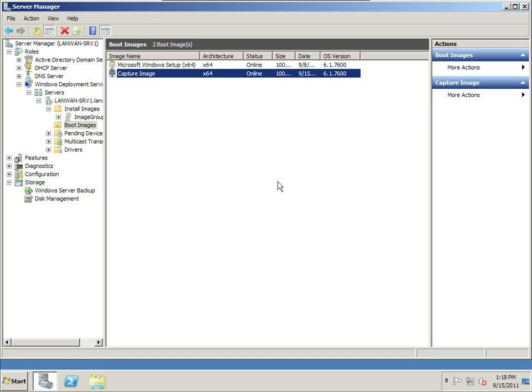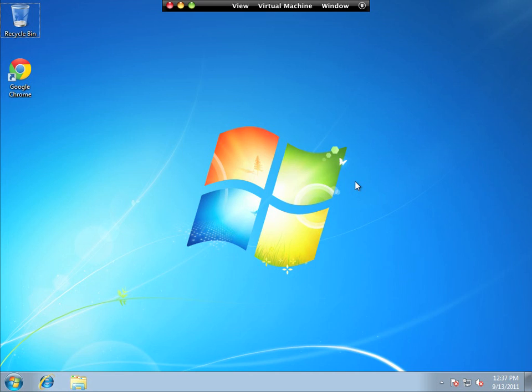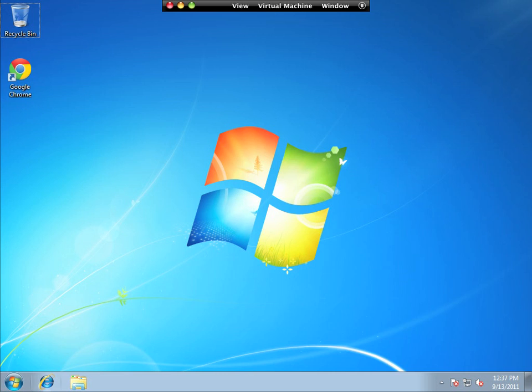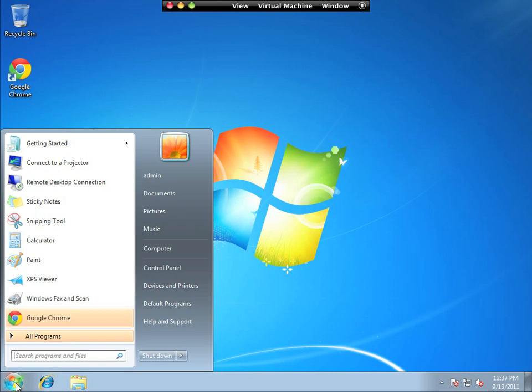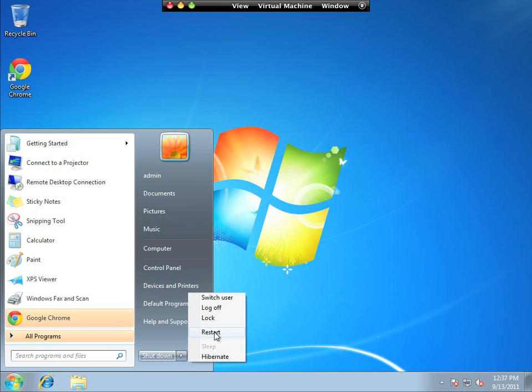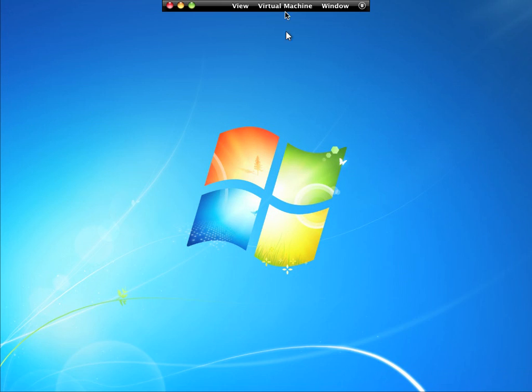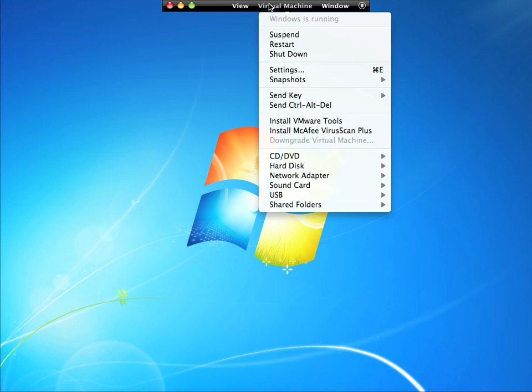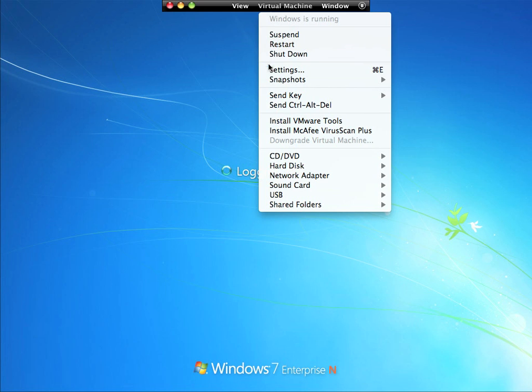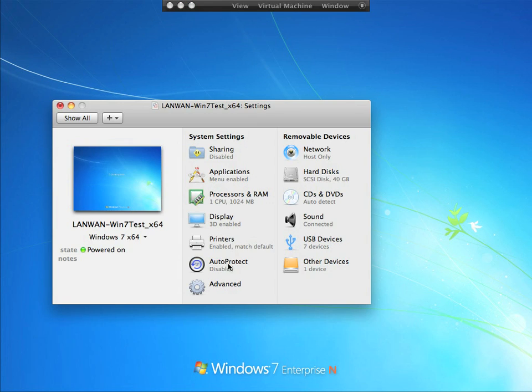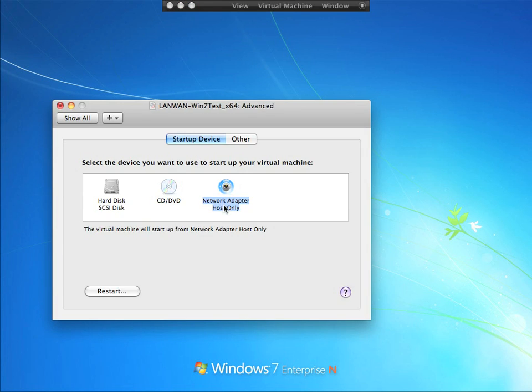So now if I switch over to my workstation, here I have just normal Windows 7 installed. I installed a special version of Google Chrome, and if I just reboot this, I want to make sure that I go into settings and set it to boot to the network.